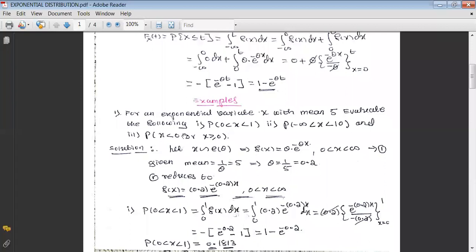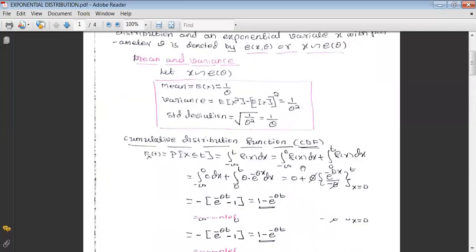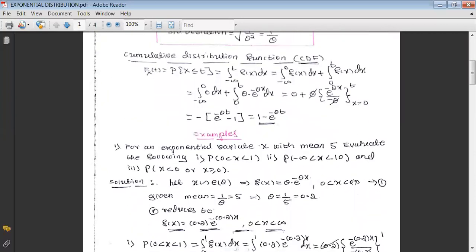Now let us look at some examples on exponential distribution. For an exponential variate X with mean 5, evaluate: (i) P(0 < X < 1), (ii) P(−∞ < X < 10), and (iii) P(X < 0 or X ≥ 0). Since X is exponential with parameter theta, the PDF is f(x) = θ·e^(−θx) for x between 0 and infinity.